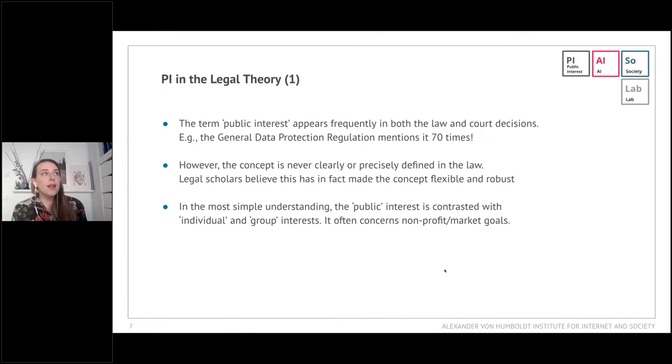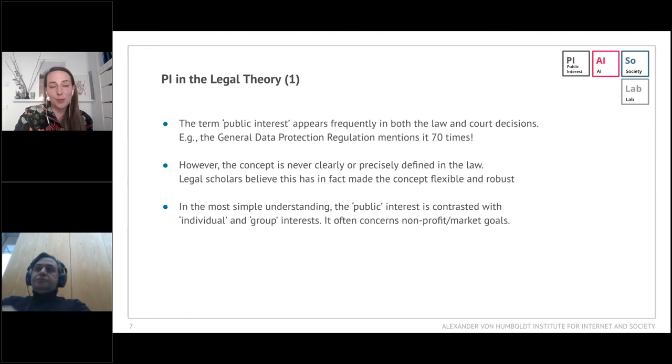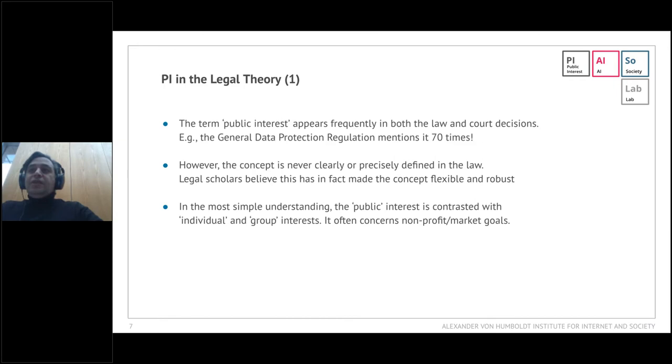I now hand the word to Hadi Asghari, who will shed light on the legal perspective of public interest.